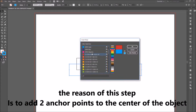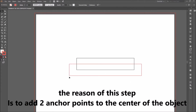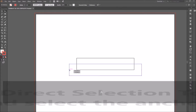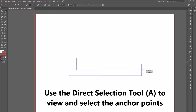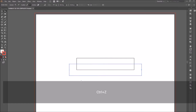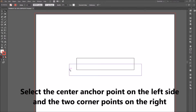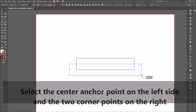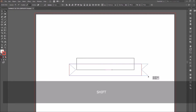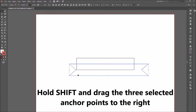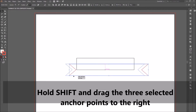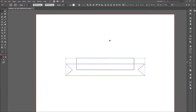Select the second and third object to make sure they are aligned to the bottom. Go to the Pathfinder panel and select Unite. Using the Direct Selection tool, you can see that there are two new anchor points added to the rectangle. Select the center anchor points on the left side and the two corner anchor points on the right side, and drag them to the right holding Shift.